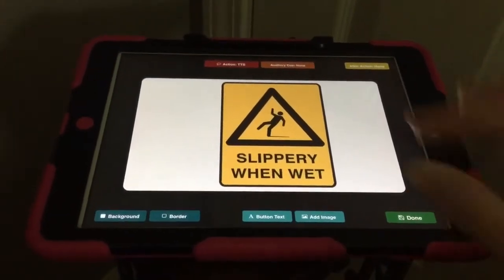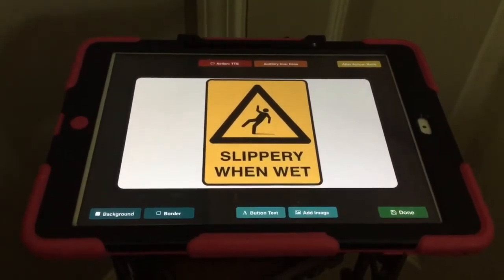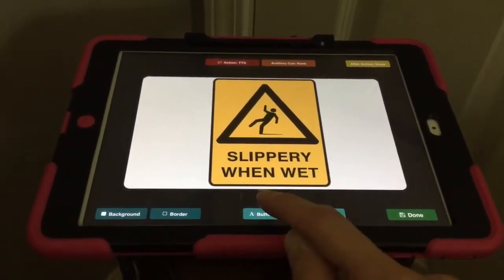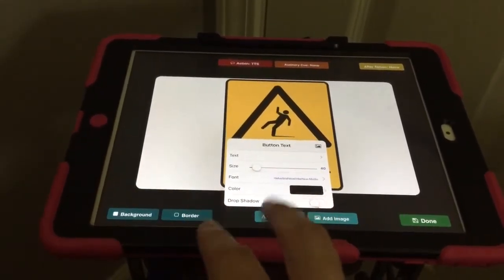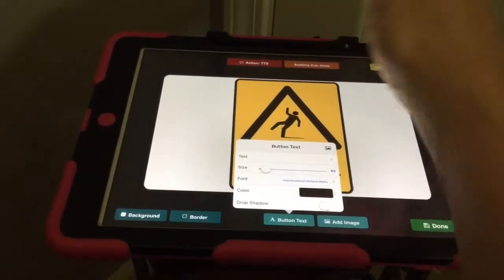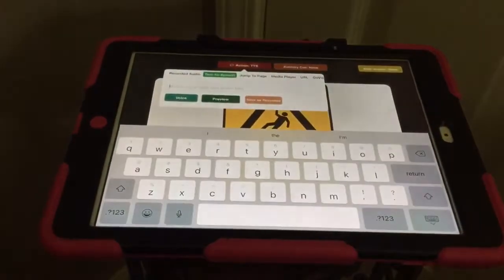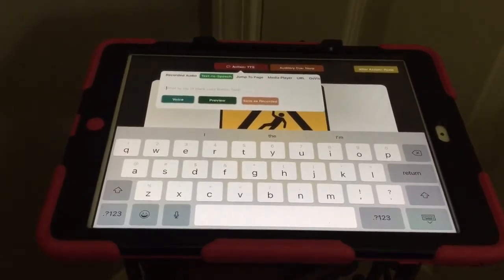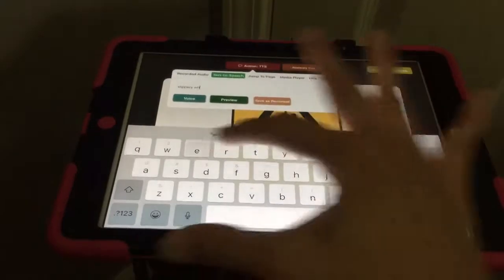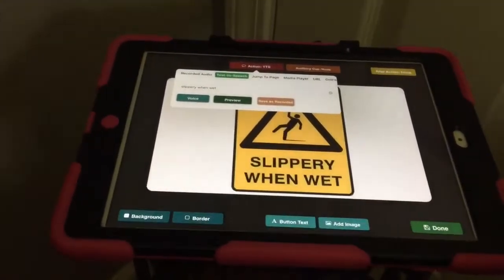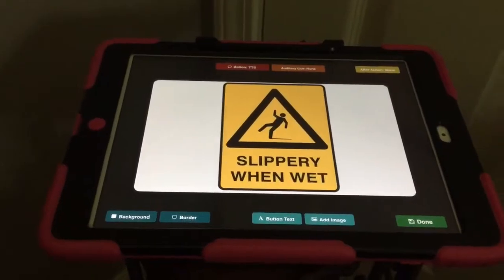There are other times where I do need to add words. When this button is pushed, I need to program it to say slippery when wet — even though it says that on the image, the app won't know that automatically. I need to go up to Action, and text-to-speech is what I want. I'm basically putting in exactly what I want the button to say when pushed: slippery when wet. Then I hit done and go test it to make sure I haven't made a mistake.